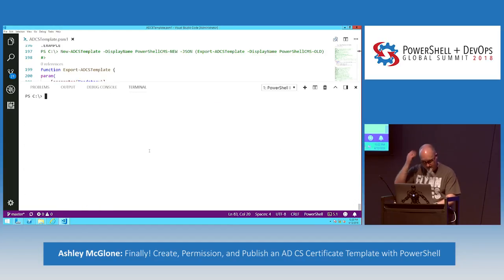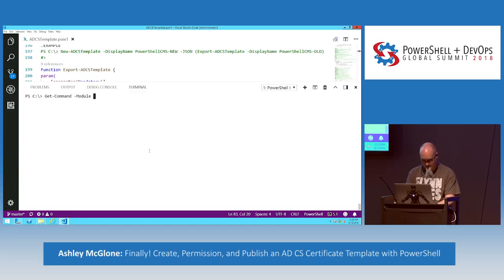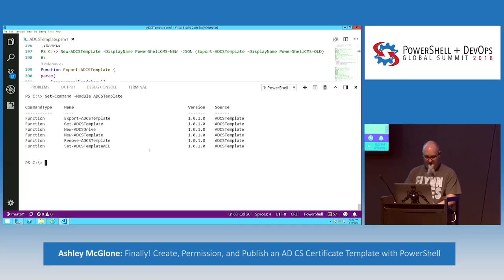Let's do Get-Command -Module ADCS Template. I've got: Export, Get, New-Drive, New-Template, Remove, and Set-ACL.